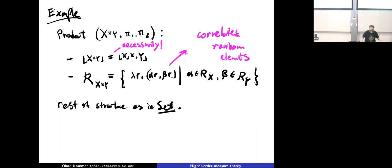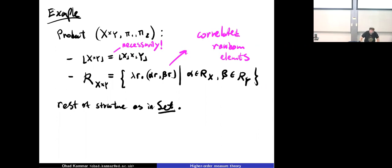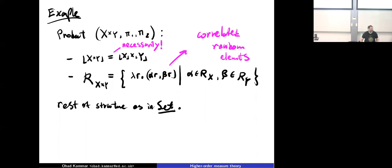The projections are just the usual projection functions, familiar from Cartesian products when working with sets. A random element in the product is a pair of random elements. Both components depend on the same arc — they depend on the arc in a correlated way — but that's just an intuition; the formal definition is that a random element in the product is a pair of random elements.